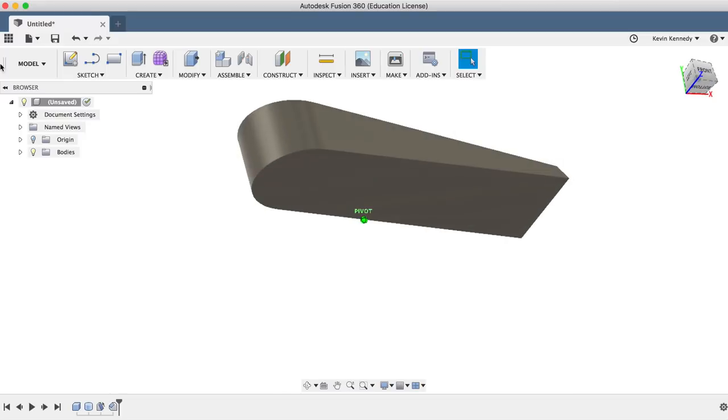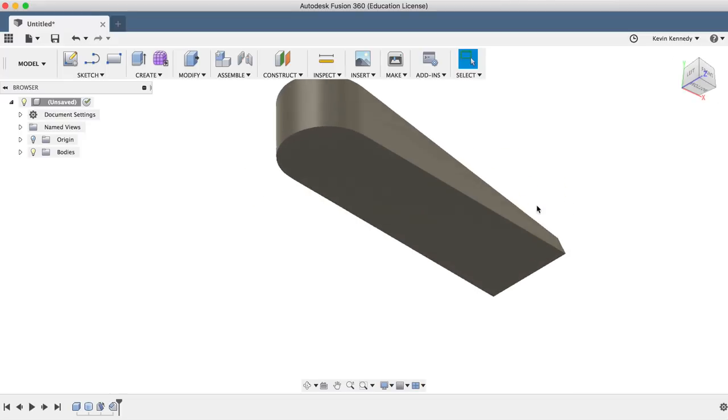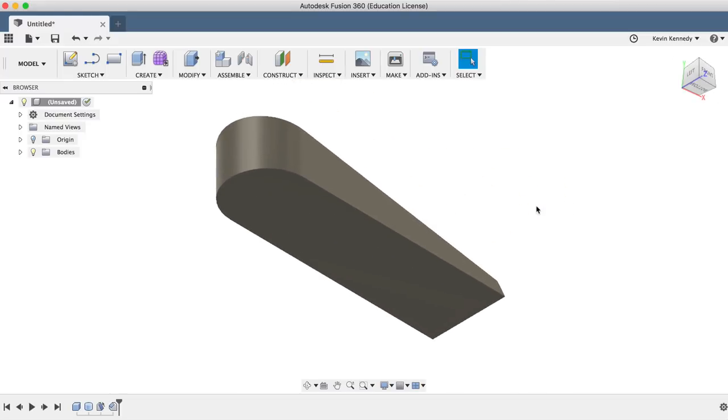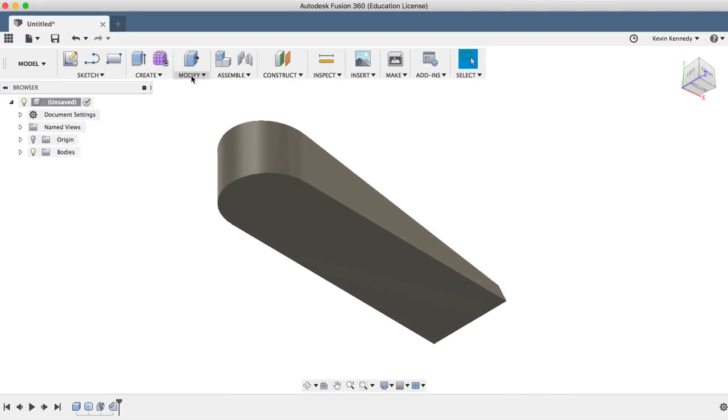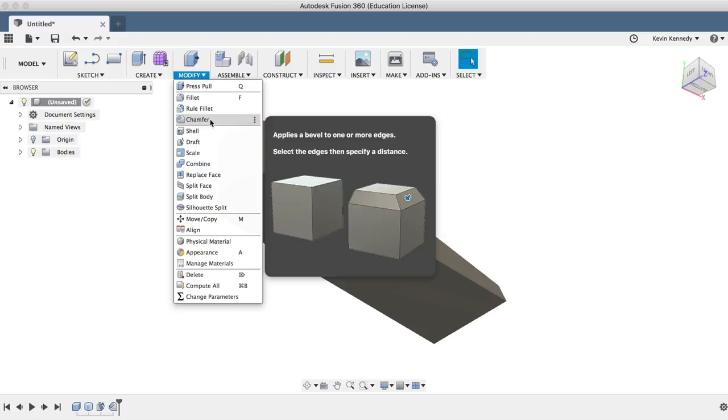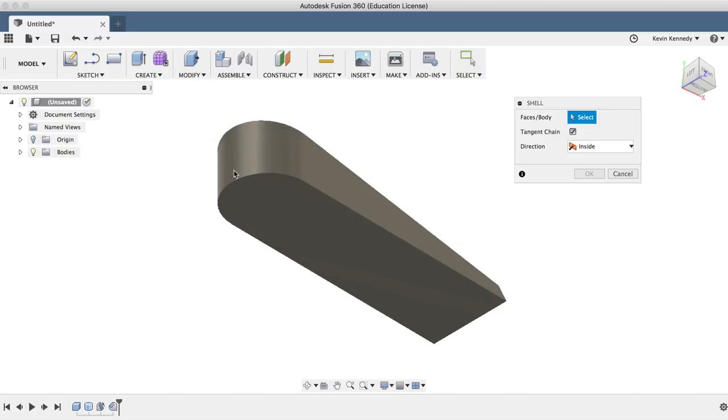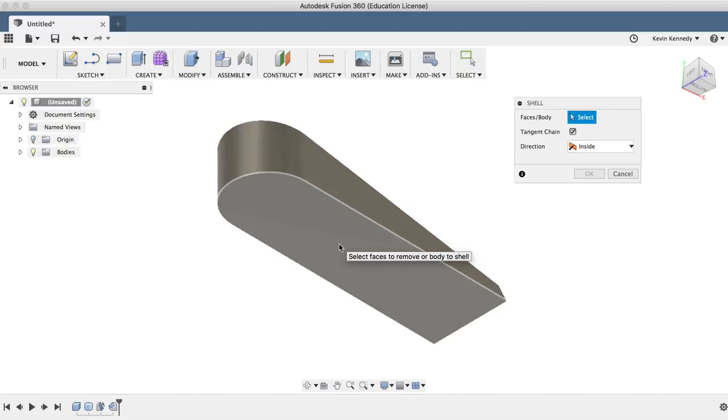Now we'll use the view cube to take a look at the bottom. And we'll use the shell feature from the modified dropdown list to hollow out the body, making it more realistic. Like this were some sort of injection molded plastic or rubber.